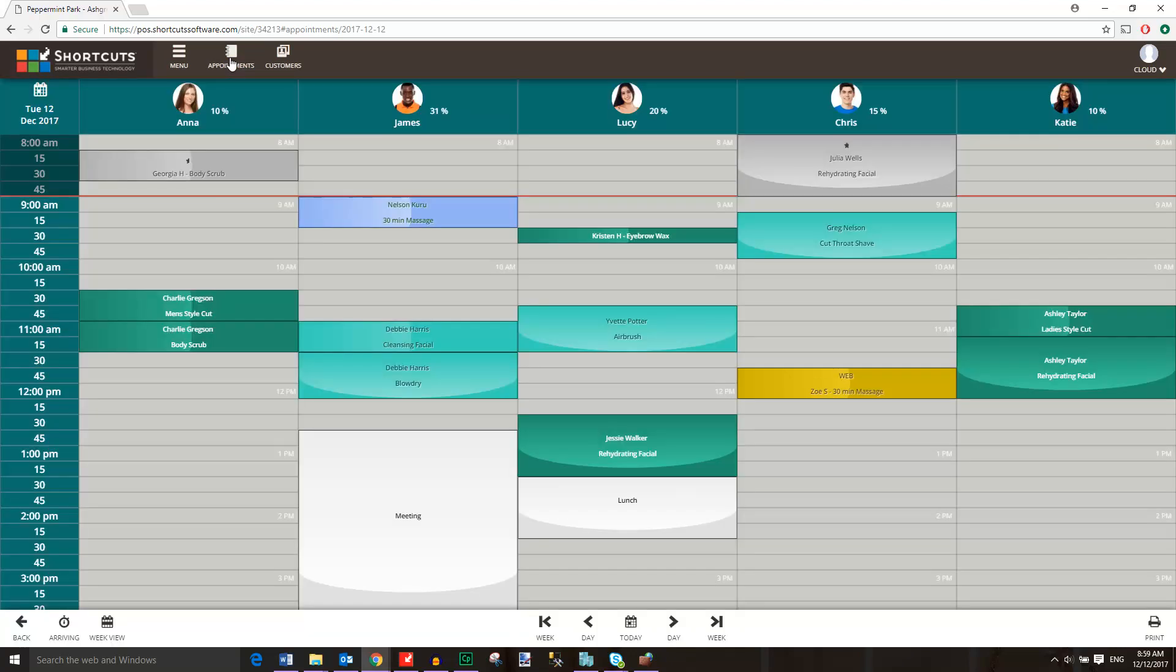All updates made to your appointments using either the Cloud or Fusion appointment book are instantly synced. The Cloud appointment book has the same basic layout as your Shortcuts Fusion appointment book.